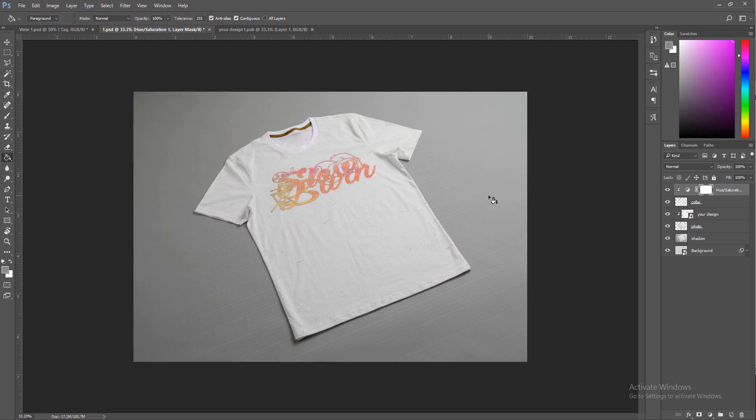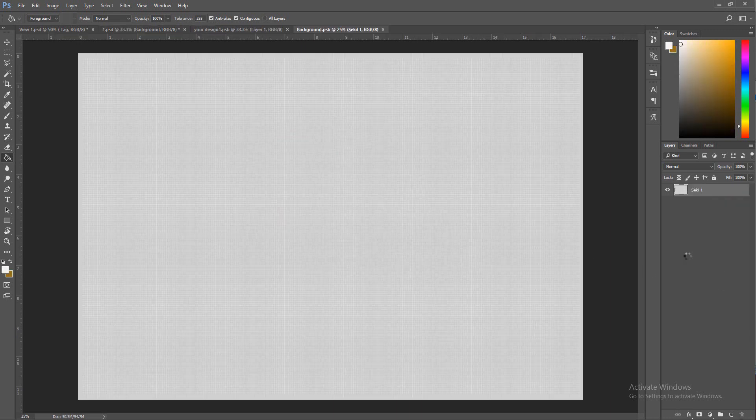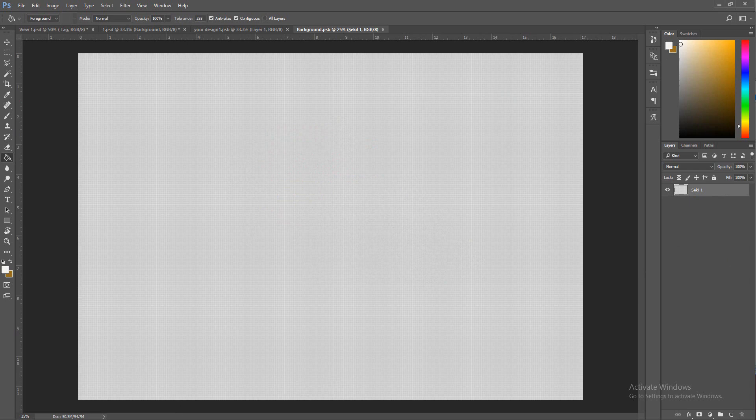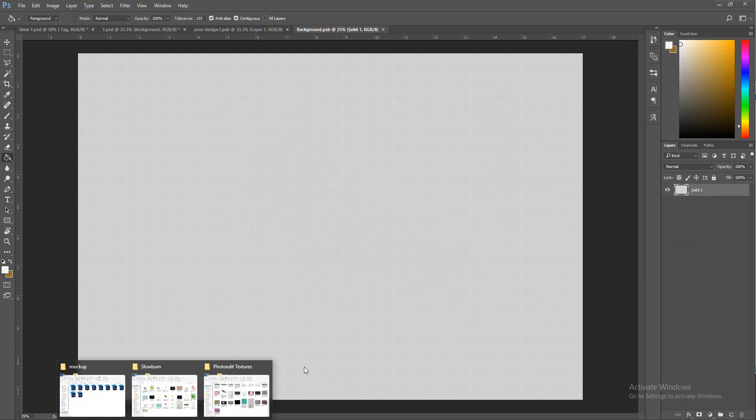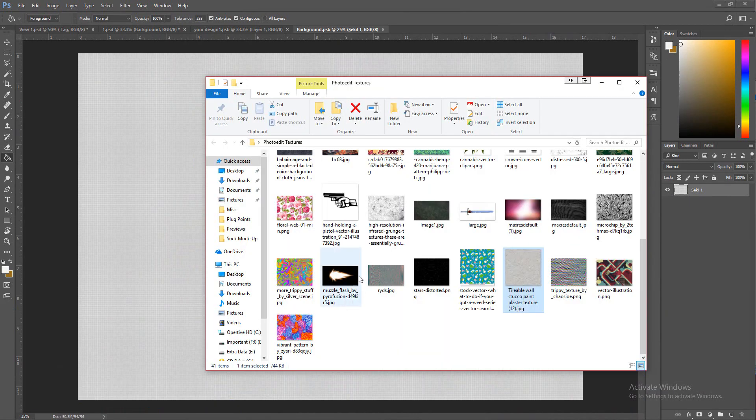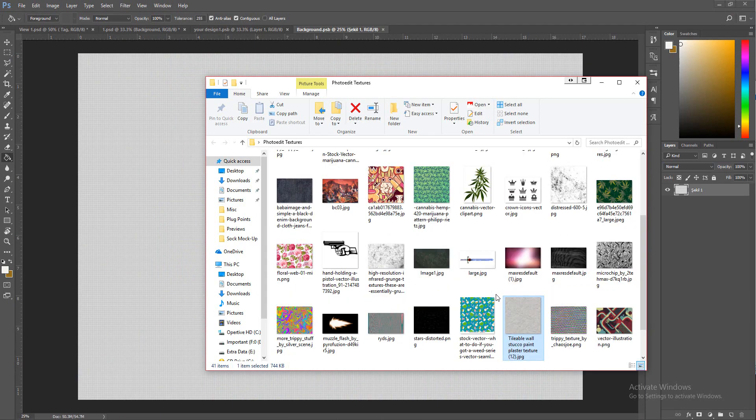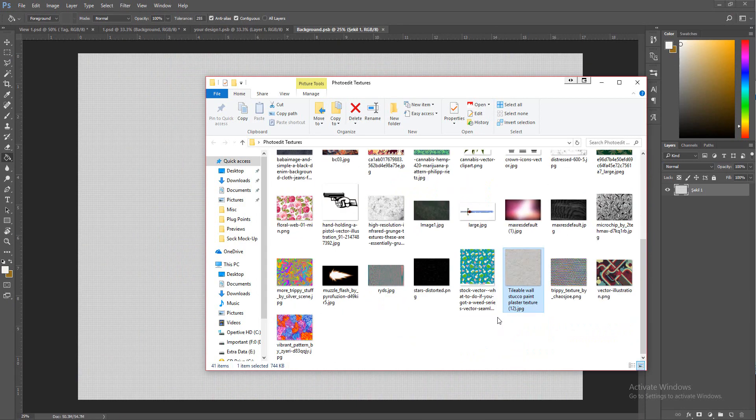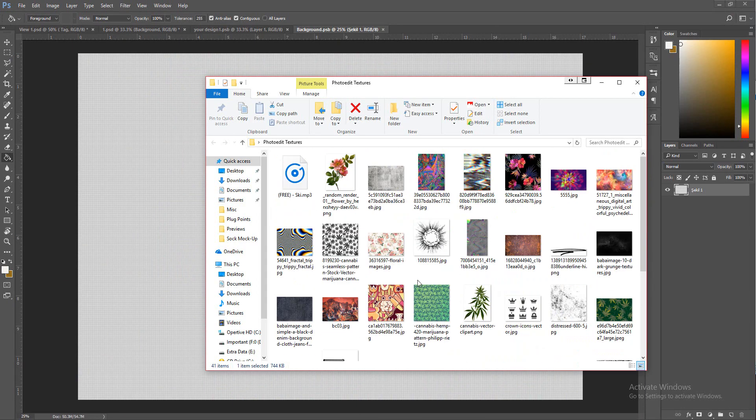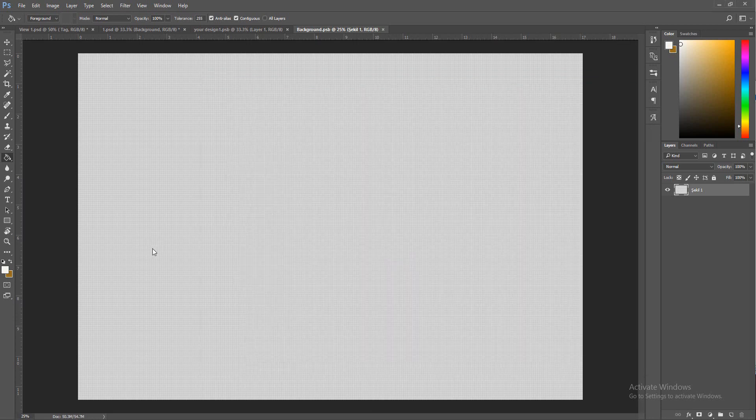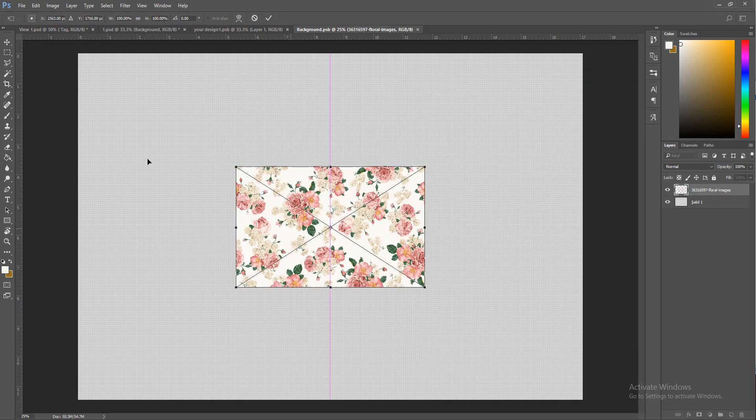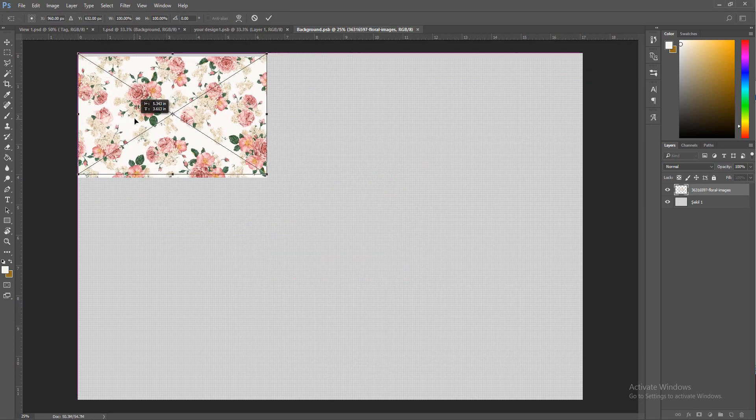For the background, you just pick whatever you want for the background. I like that grid honestly, but for the sake of the tutorial, let's just change it up a little bit. I'm trying to find something that's a big image. This would work.